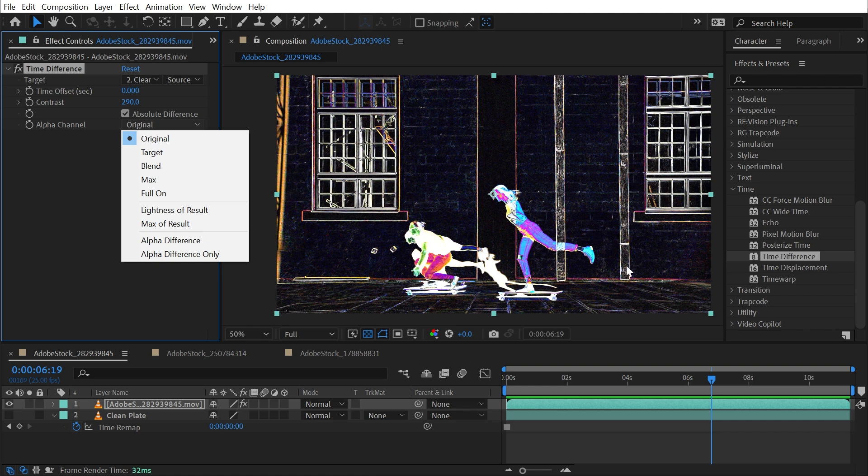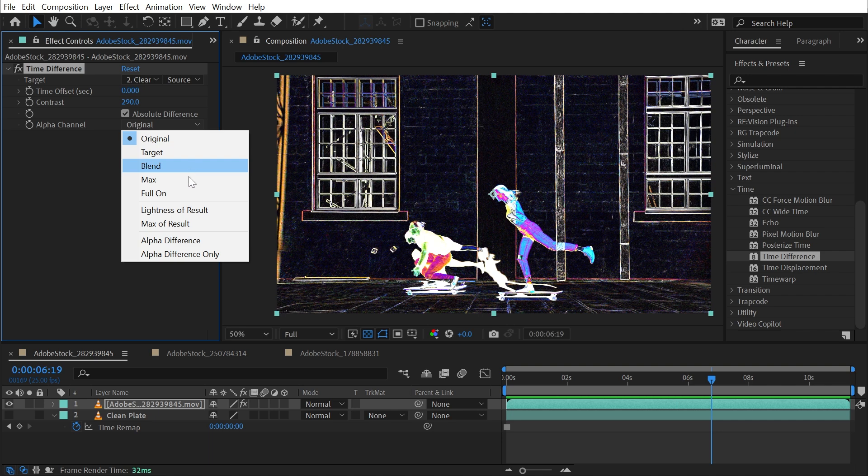I could also change it to the Target, so if your target had an alpha channel it could adopt that one instead. We could also blend the two together, change it to Max, Full On, meaning if there is transparency make them all opaque. Or we could go to this category where we take the lightness of the result to shape the alpha channel or the max of the result.